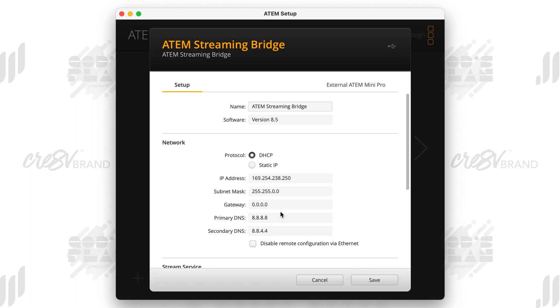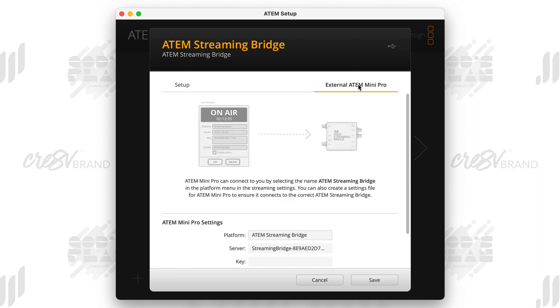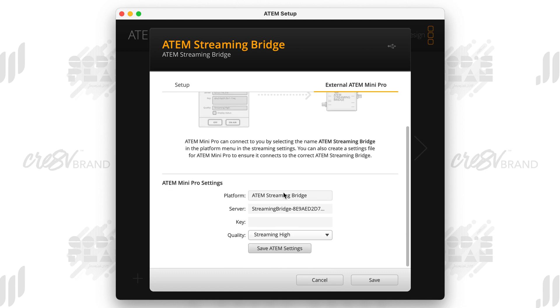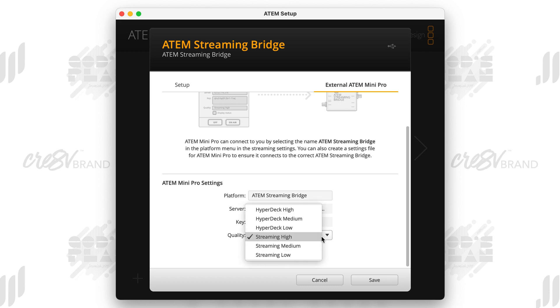What you want to do is open that back up and then you'll see up here. There's an external ATEM Mini Pro. You want to make sure that you click on that. That's going to bring up some more settings. So here you can name the platform, whatever you want to name it. I keep it very simple. I just name it ATEM Streaming Bridge, and I don't change the server information, you know, so name the platform, whatever you want to name it. But I don't change the server information.